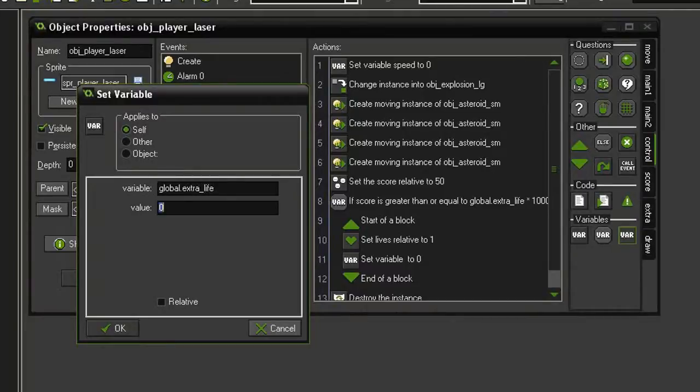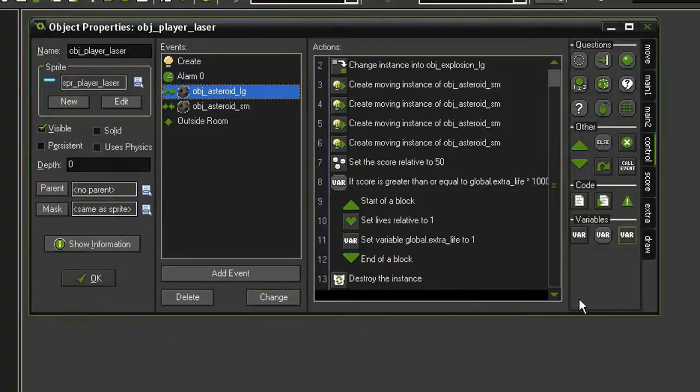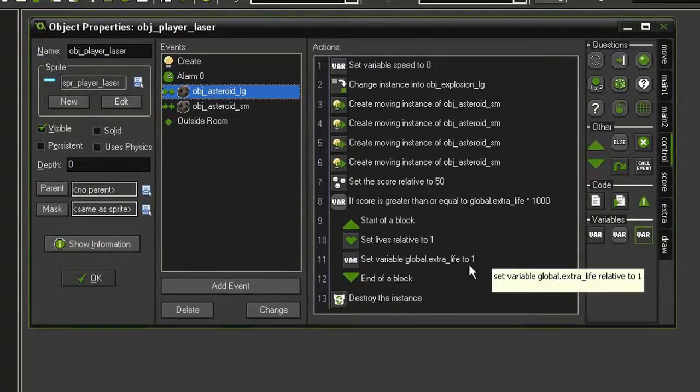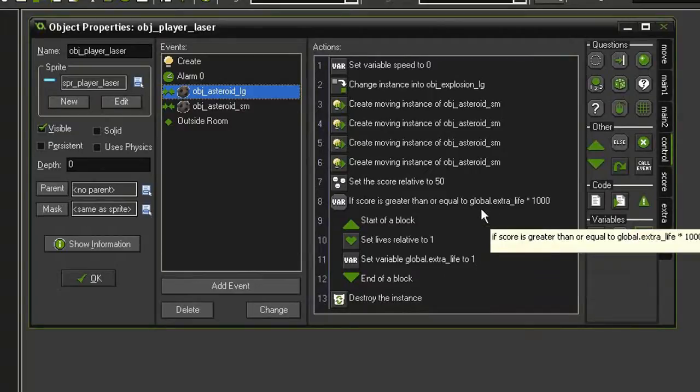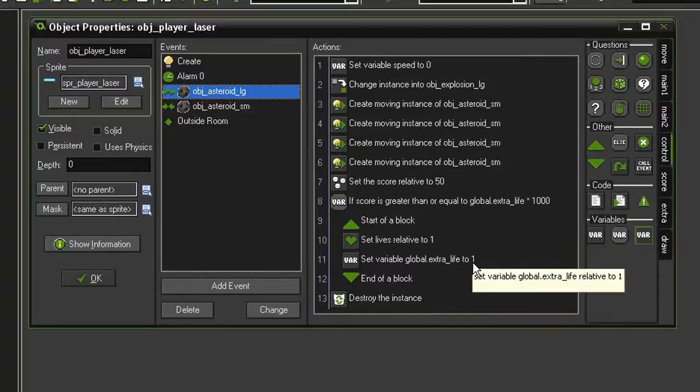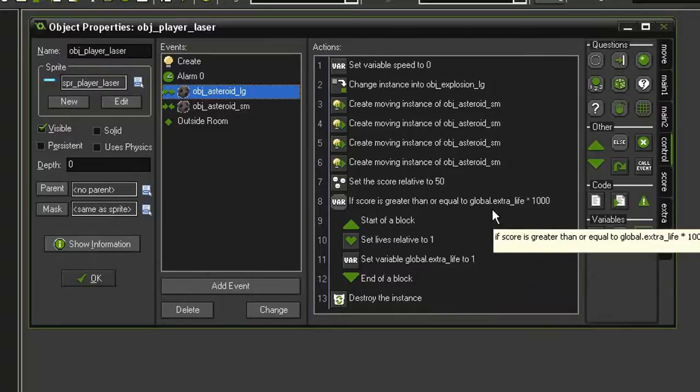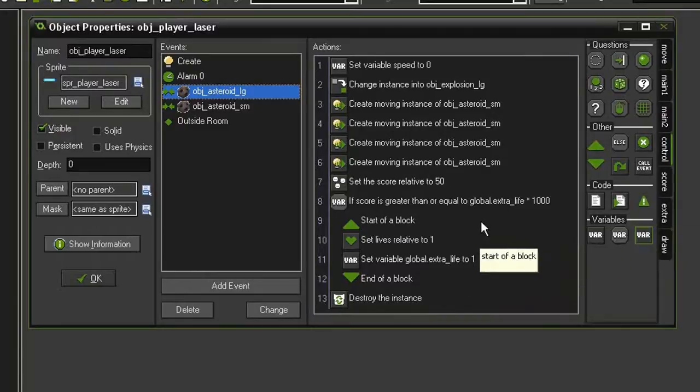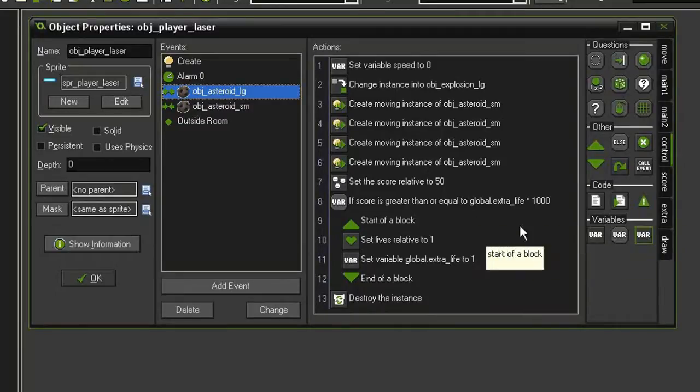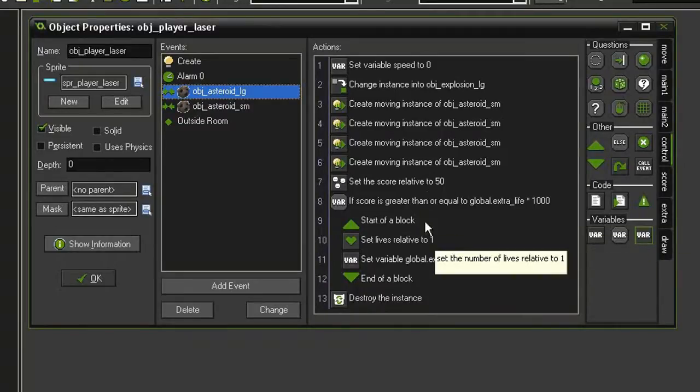Just like in our side scroller game, the extra life will increment so that after we gain an extra life at a score of 1000, it'll add 1 so the extra life will be worth a value of 2. 2 times 1000 will be 2000, and so on.